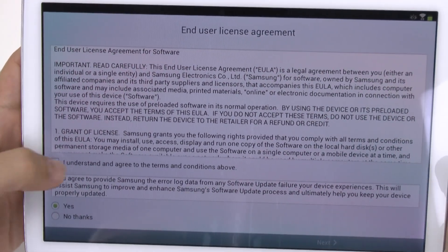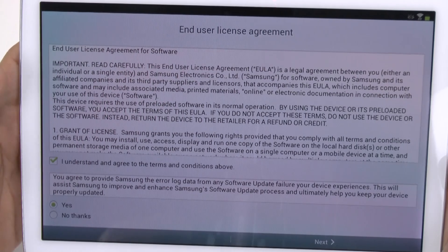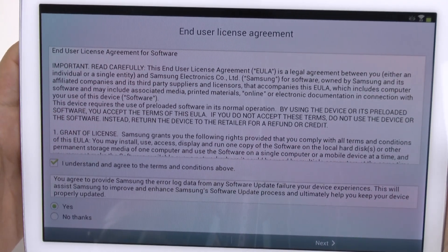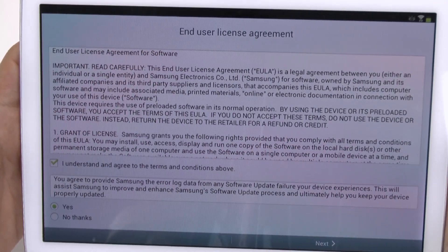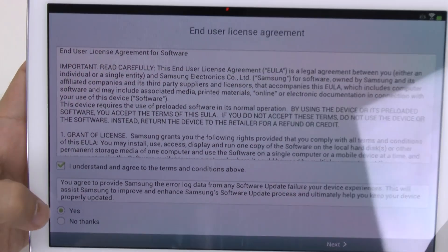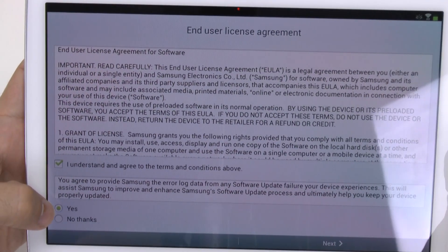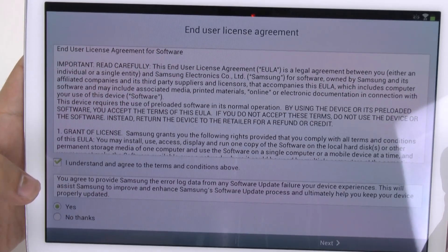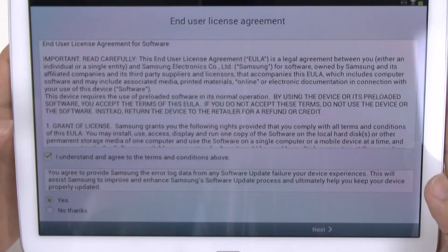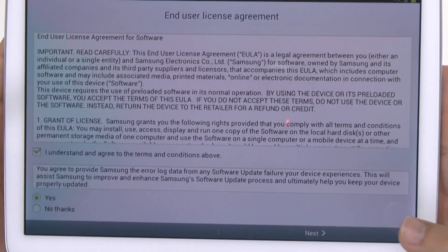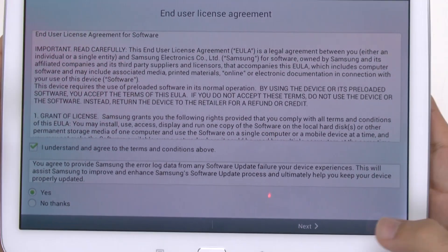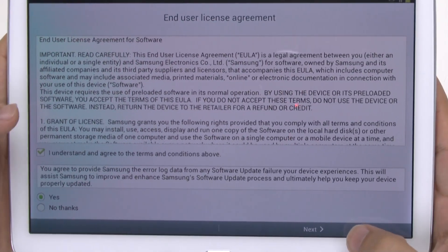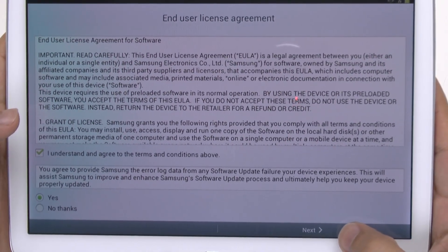From here, you have to agree to the terms and conditions, or else you can't really start the device. And I always would recommend the error log being sent, because this makes your tablet run better in the end — you get more updates to fix any known bugs.